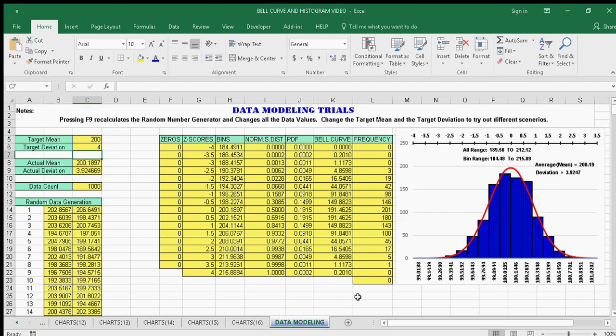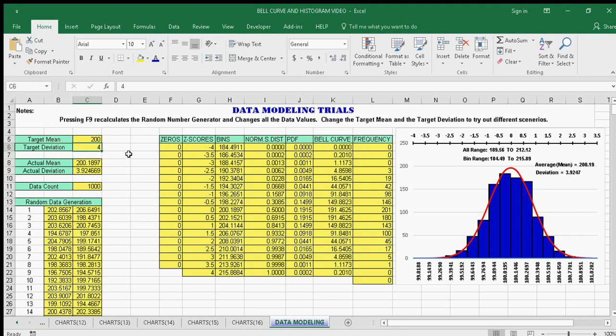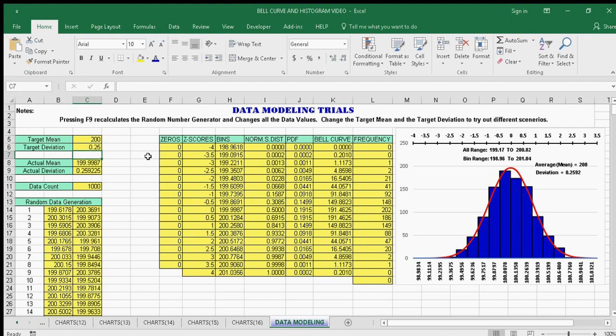Here we have data modeling. I've set it up for 200, and the range goes from 189 to 212. If I change the deviation to something like 0.25, it makes the range much shorter and tighter. This is really good for data modeling trials. Thanks for watching and I hope you enjoyed my video!